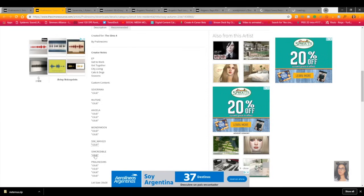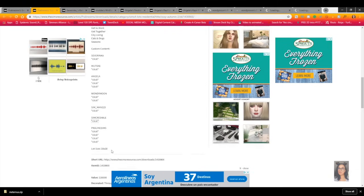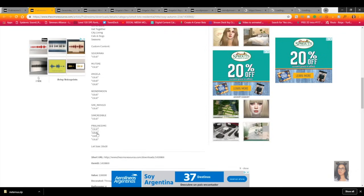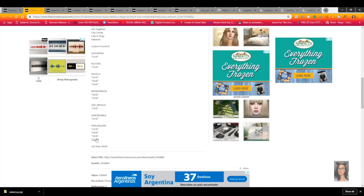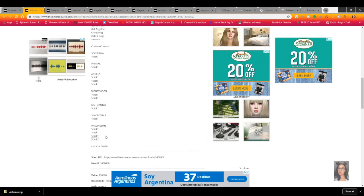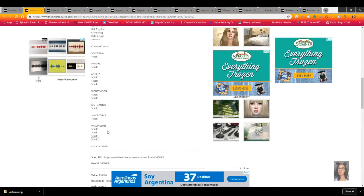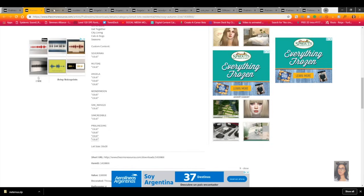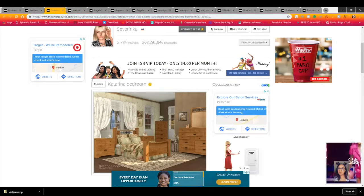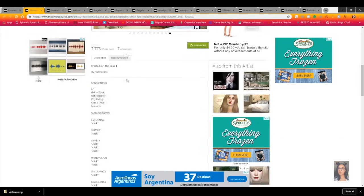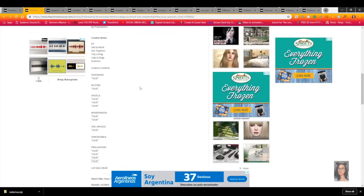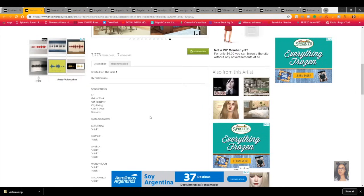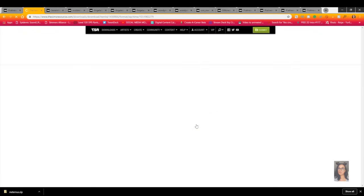Some of the pieces Praline Sims uses appear in multiple builds. I suggest you get your CC folder organized — I'll leave how I have mine organized in the description box below. It also tells you the lot size, but you can put the house anywhere. Go ahead and download the file.